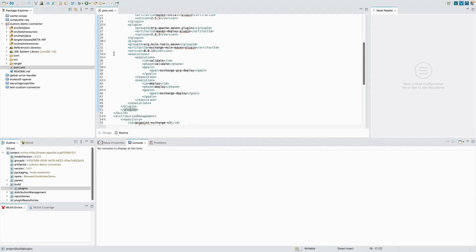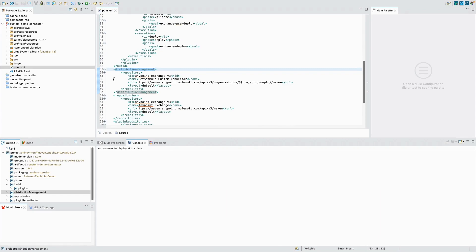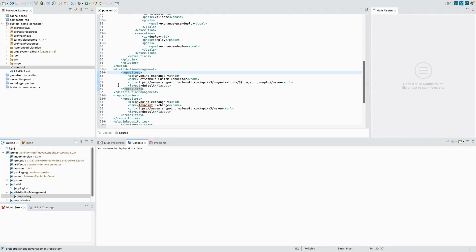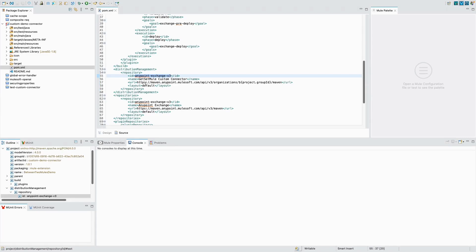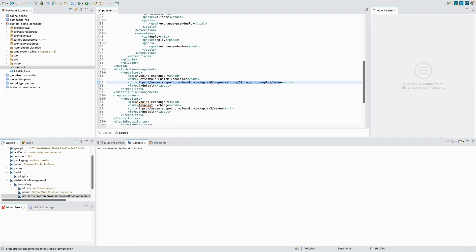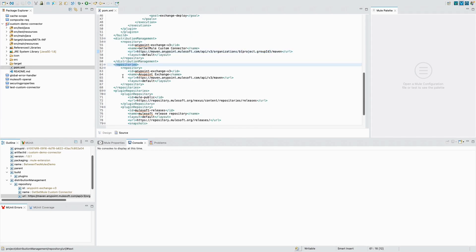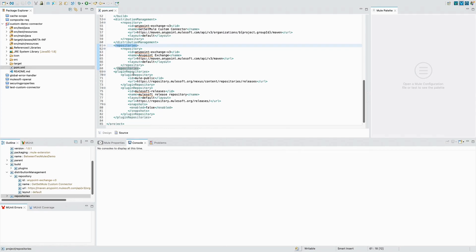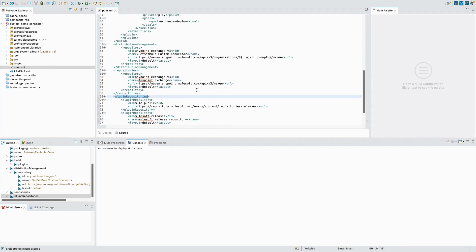After the Mule Maven plugin, the next step is to add the distribution management, which is the Maven Facade. This is what allows us to deploy a custom connector to Exchange. In the distribution management tag we have a repository — the ID is 'anypoint-exchange-v3-repository'. Please remember this ID, I'll show you why it matters later. The URL uses the Exchange v3 Maven Facade API, and the project ID is your organization ID. I've also added the repositories and plugin repositories for AnyPoint Exchange v3.